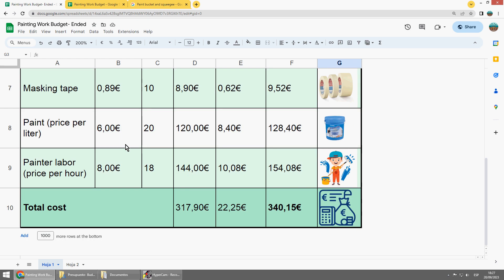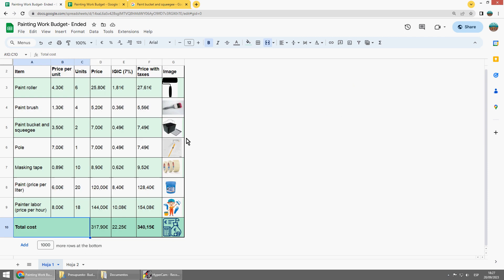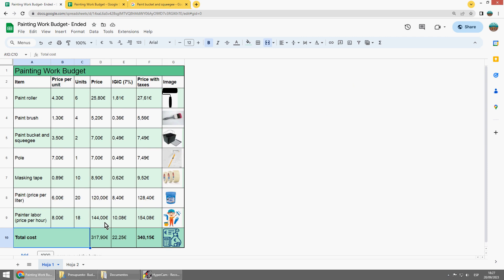At the very end I have to make the total cost. How to do it? I would do the sum of all these. That's it.